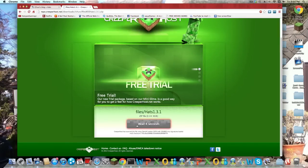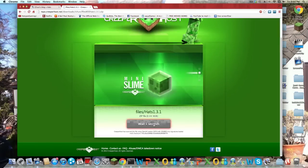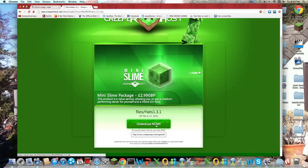Scroll down, wait for this to download, wait 3 seconds, 2 seconds, 1 second, download now.